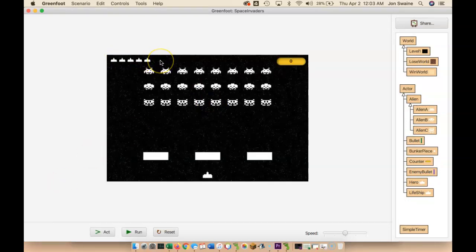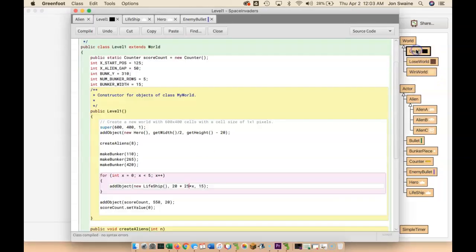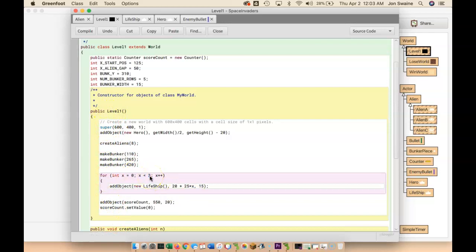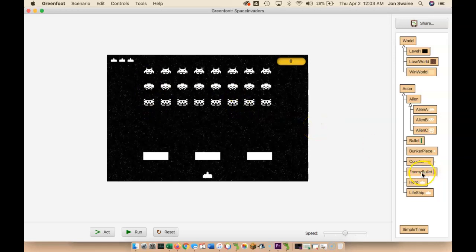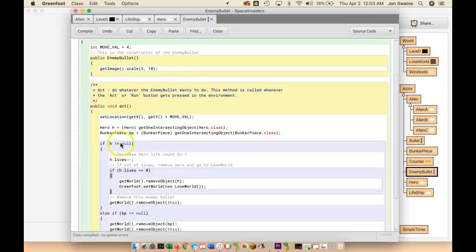Now it looks like I have five lives, which is great except I don't want five — I want the number of lives. When the game begins this is the constructor, so I could hardcode three, but I'll have to update this every time I lose a life. Where do I lose lives? In the enemy bullet. So when the enemy bullet hits the hero, we decrease lives, and then right away we need to figure out how to change the number of LifeShips on the screen.